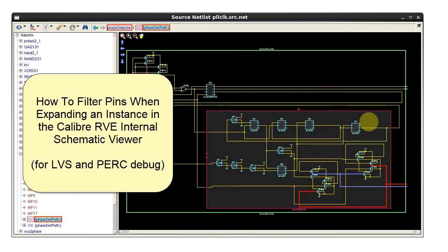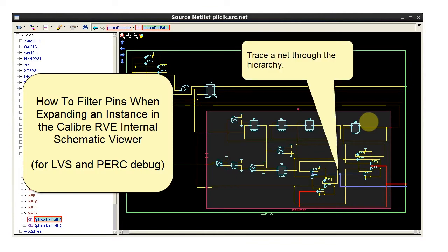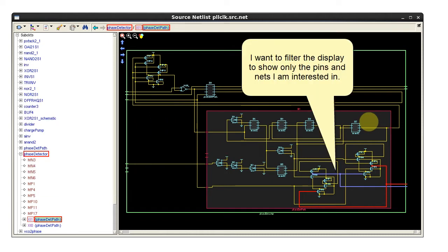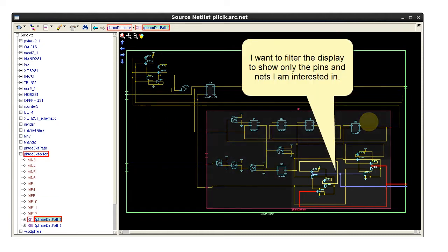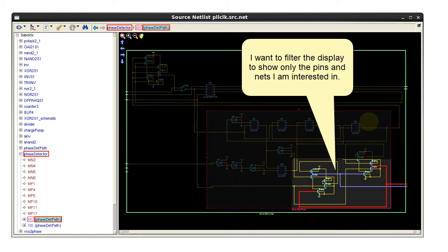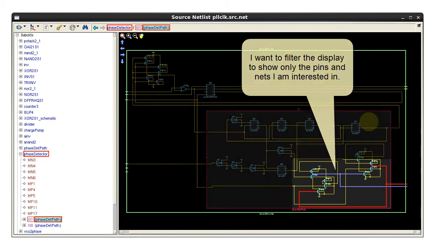I'm doing both LVS debug and PERC schematic debug, and I want to trace a net through an instance in the hierarchy using the Calibre RVE internal schematic viewer. However, I want to filter the display to show only the pins I am interested in.